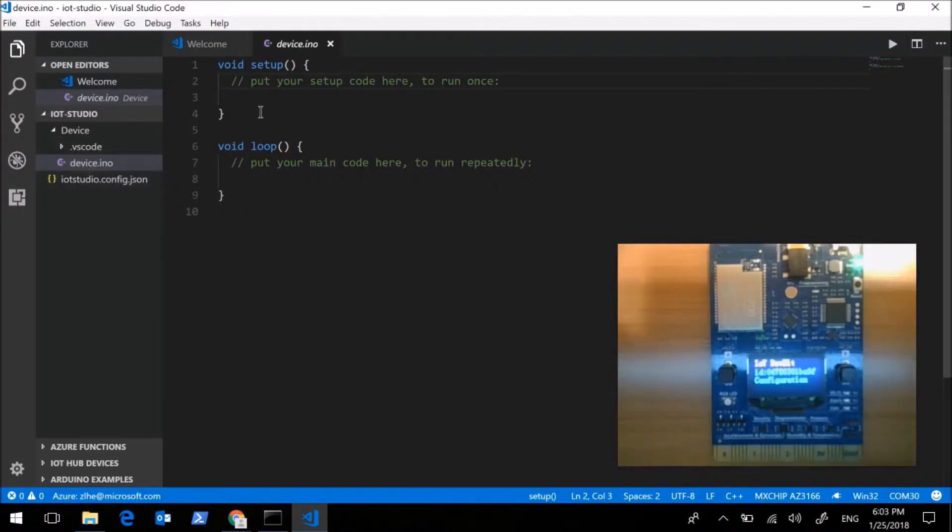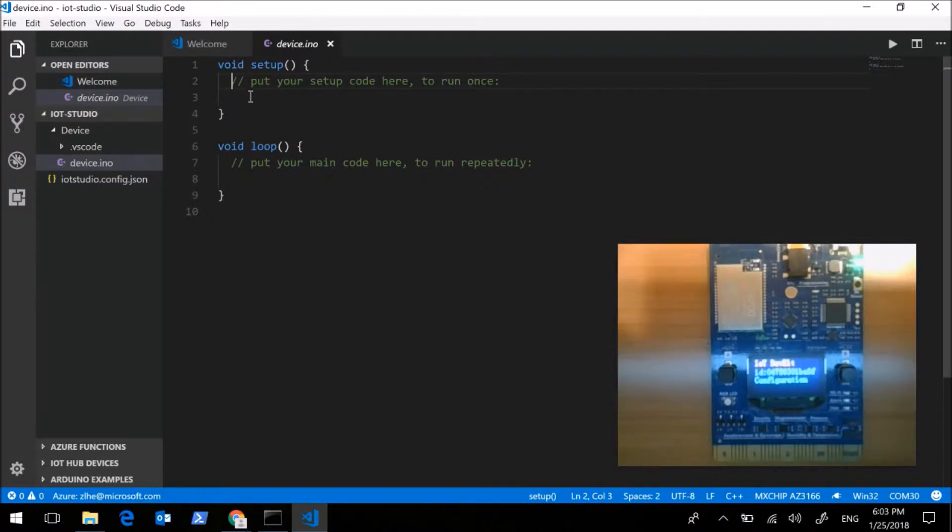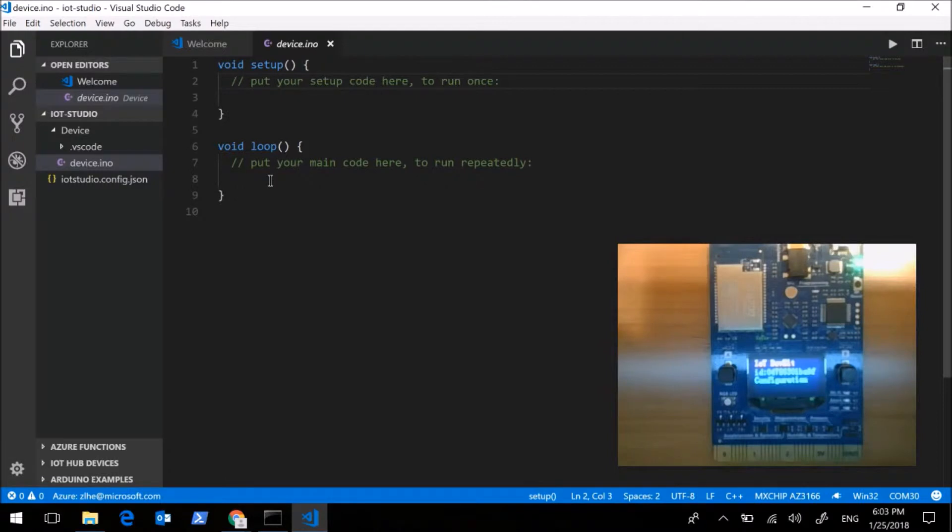And two required functions for Arduino project has already been created in the device side code: setup and loop. Code in setup function will run once when the device boots and code in loop function will be running in the entire lifecycle.